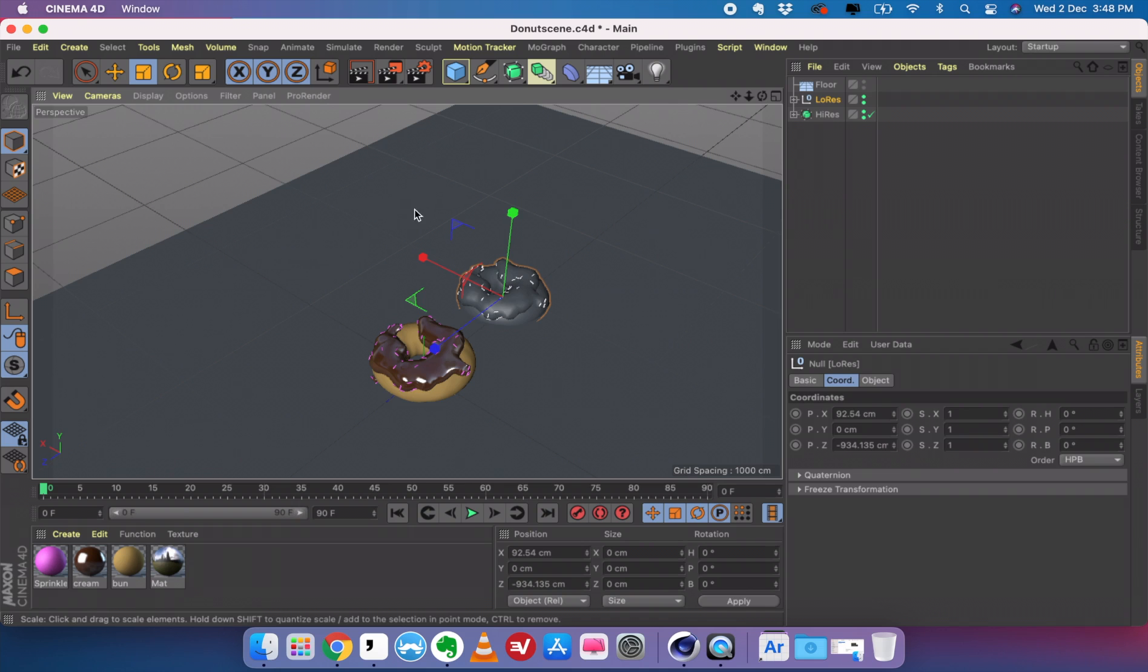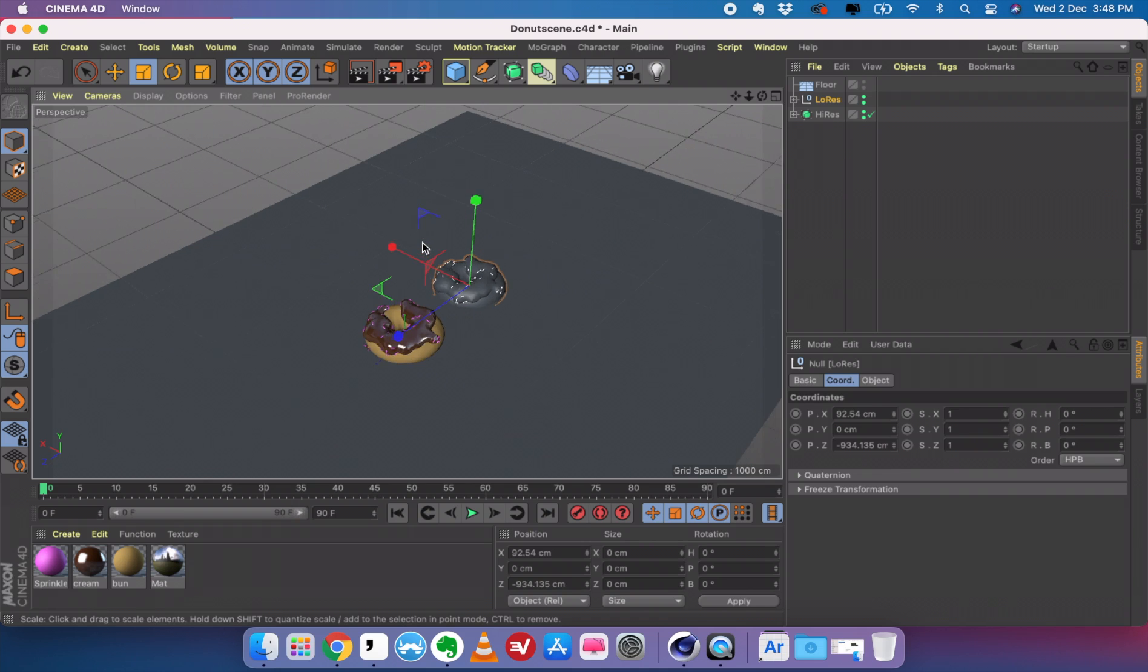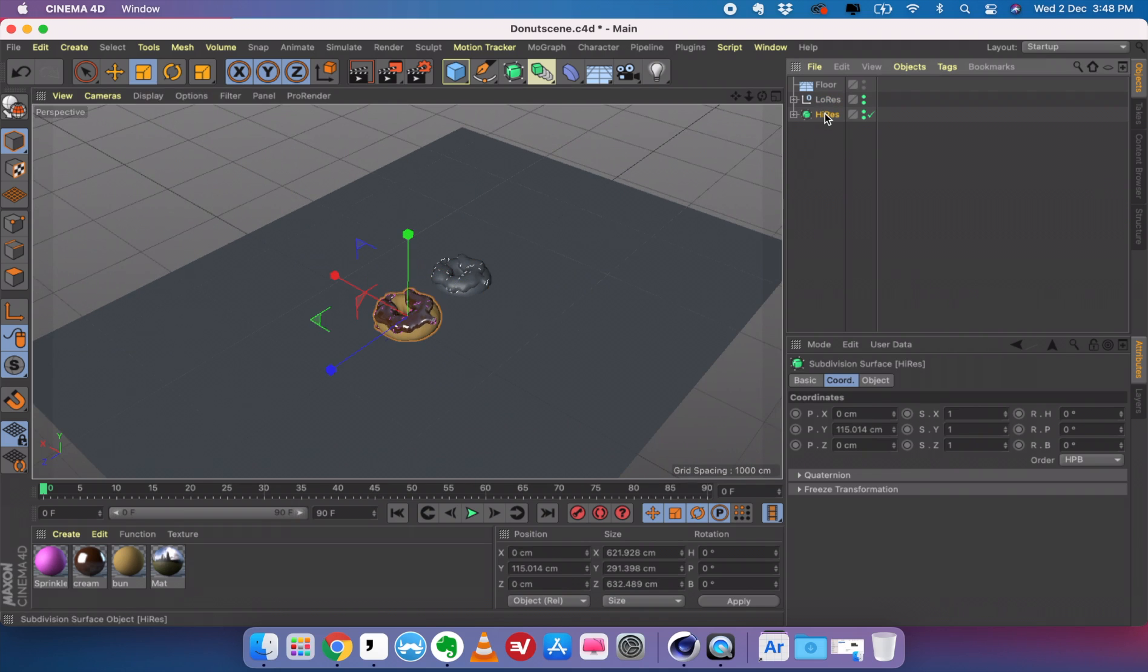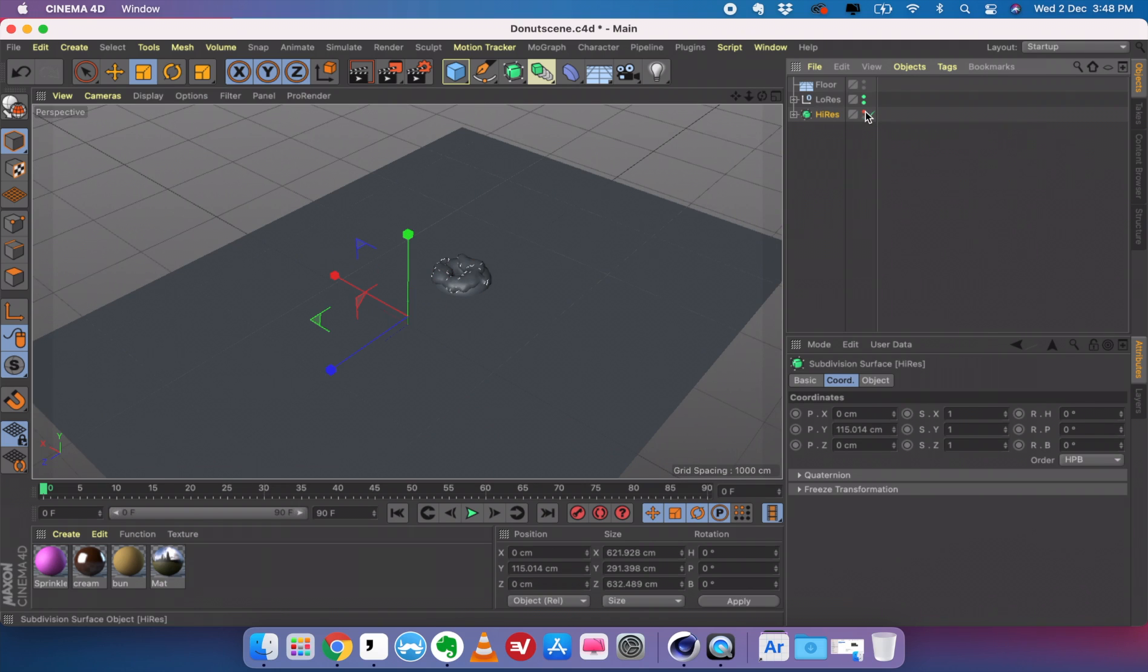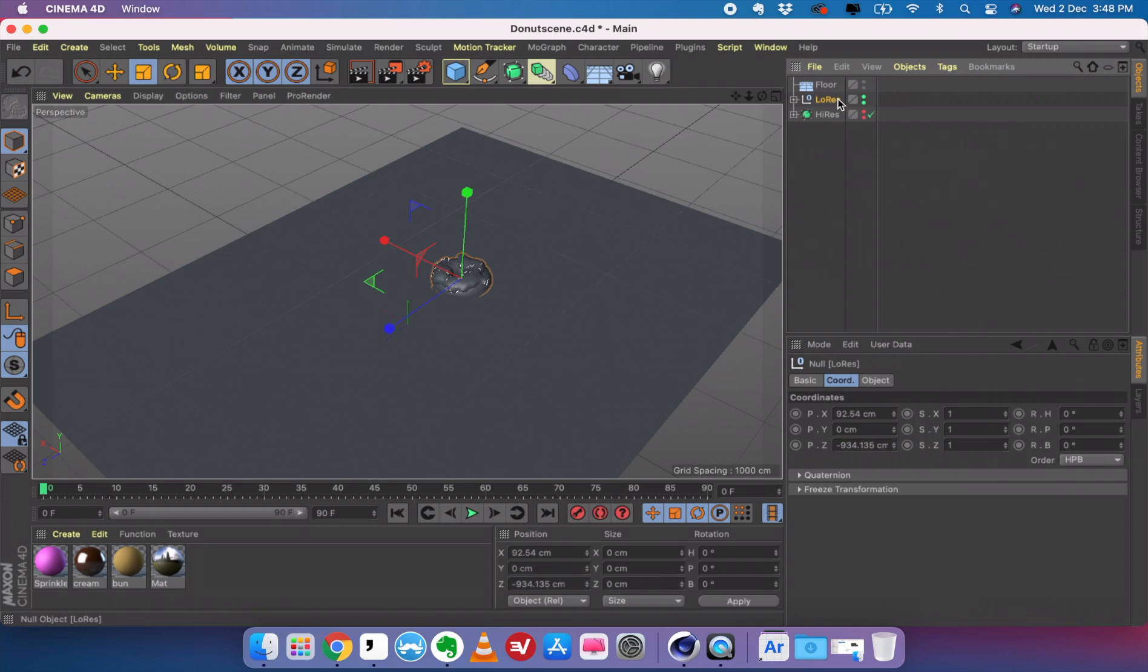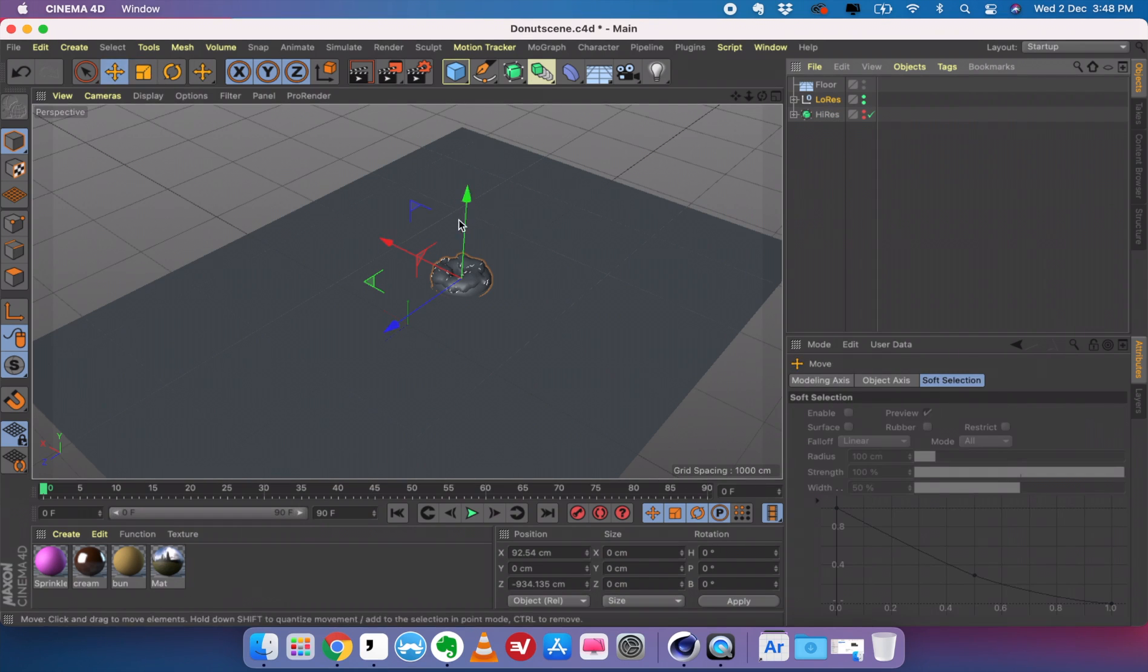So let's get started. Before we do this, I'm going to take the high resolution doughnut model and just hide it by clicking on these buttons. We're not able to see the high quality model here. Now I'll take the low resolution model and this is what we're going to use for our simulation.